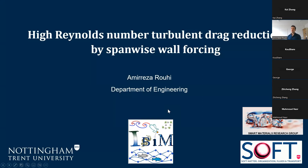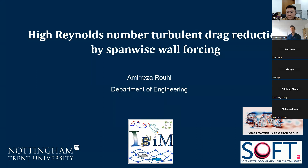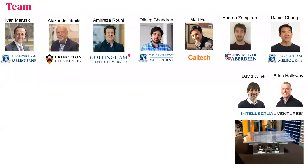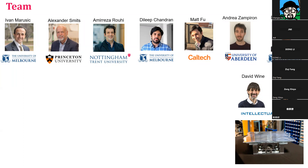This is research I've been working on since joining NTU, on high Reynolds number turbulent drag reduction by spanwise wall forcing. It has been conducted by a team of which I am a member, and before getting into the topic I'd like to introduce the team.